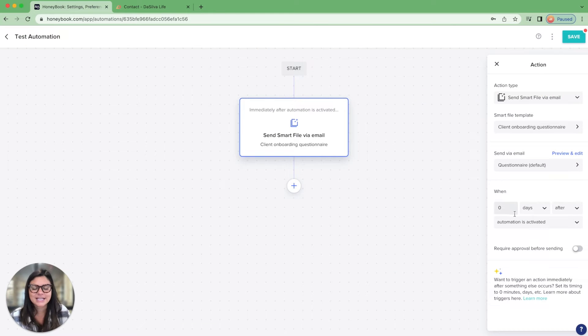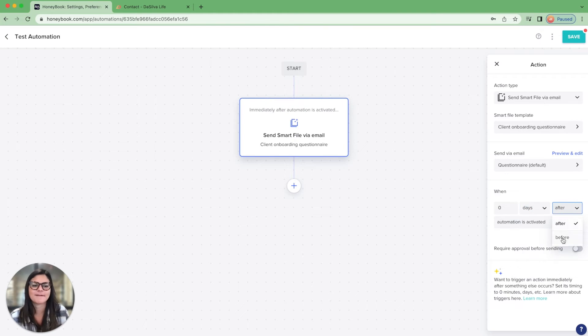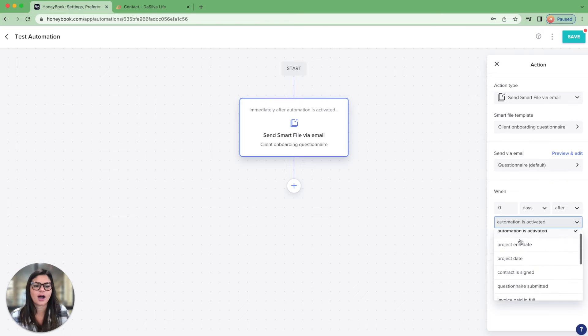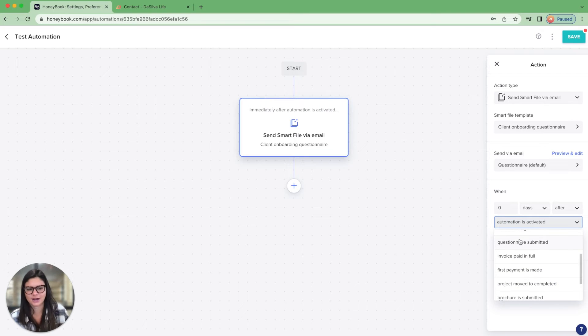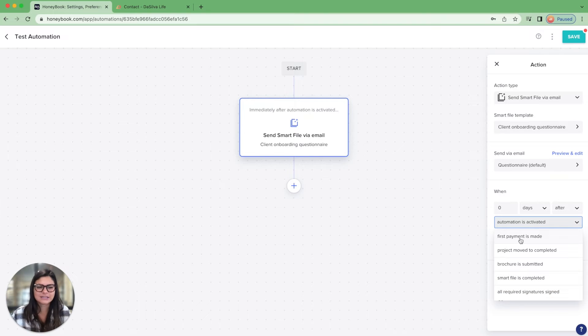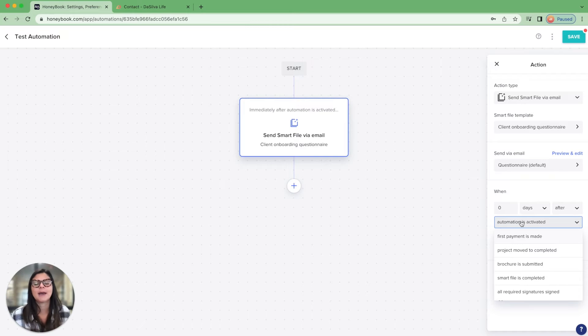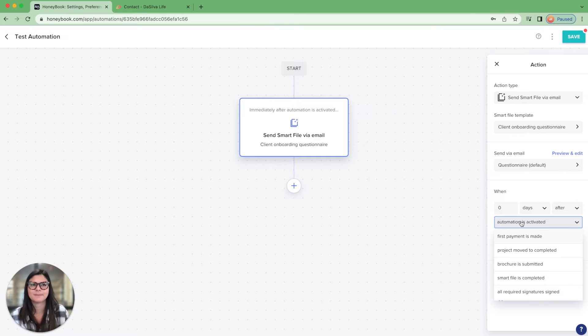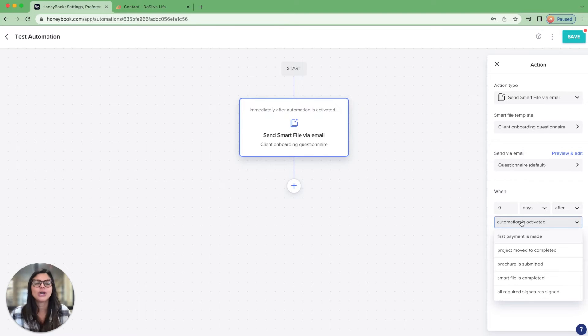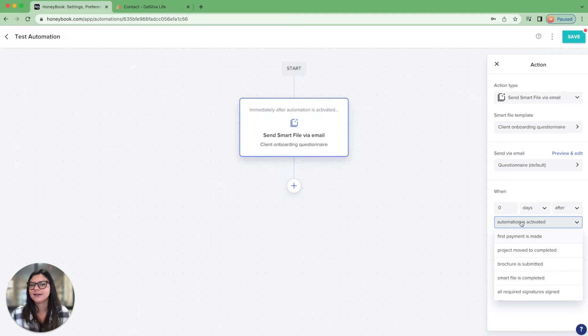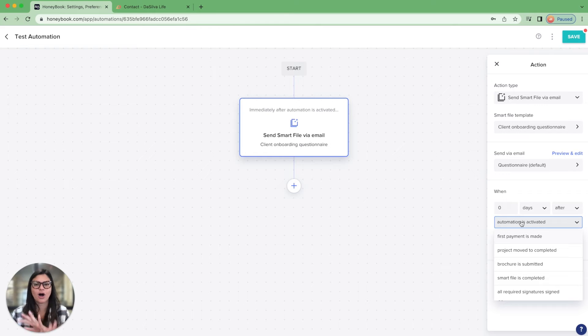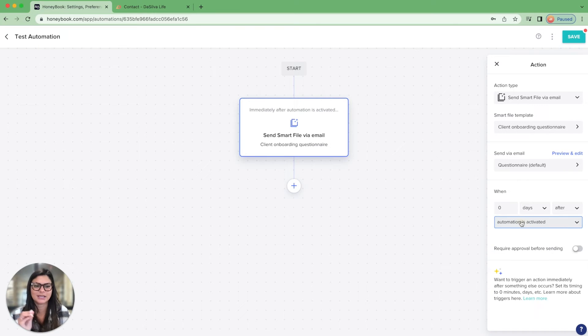And then you're going to say when is this thing going to happen? So zero minutes, hours, days, weeks before or after automation is activated, project end date, project date, contract assigned, questionnaire submitted, invoice paid in full. Go through all of these and look at the different triggers. You can see, okay, when would this make sense to trigger this automation? Maybe you want to send a welcome email when your client pays their first payment, or all the signatures are collected. We're working with a venue right now to set up their honey book and their automations. And they said, we only send the welcome packet once every single person, fiance, main person, the person who's paying, pays all signs the contract. So this is going to be unique to you.